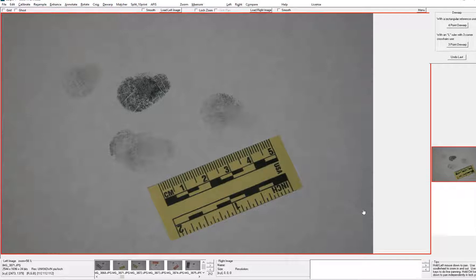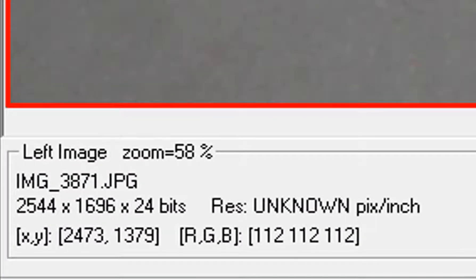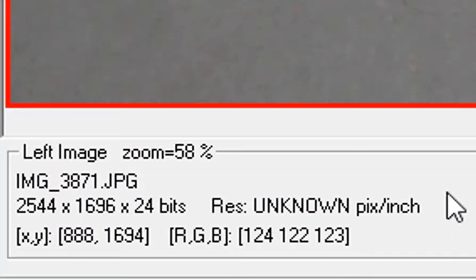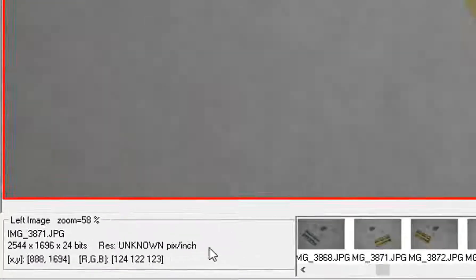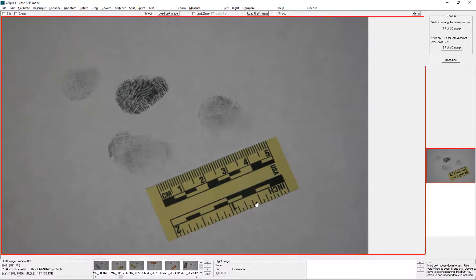I've loaded up an image here with unknown resolution, so it's not calibrated. It was a photograph with a ruler in the image.